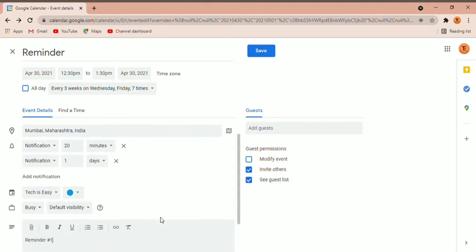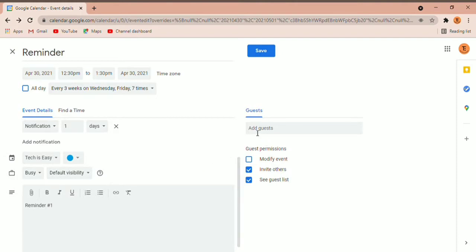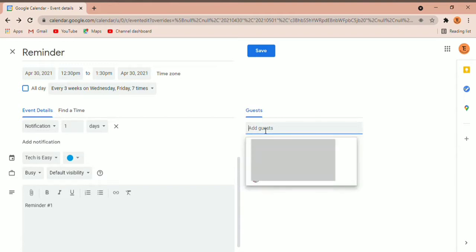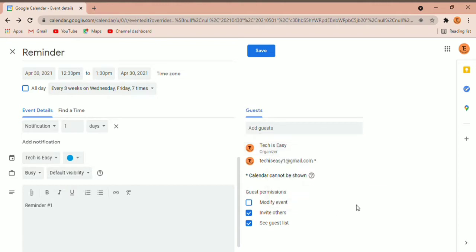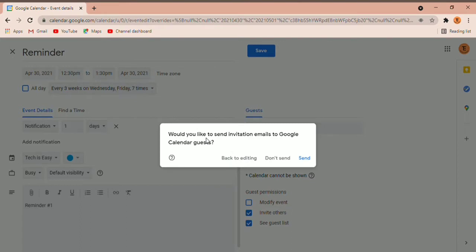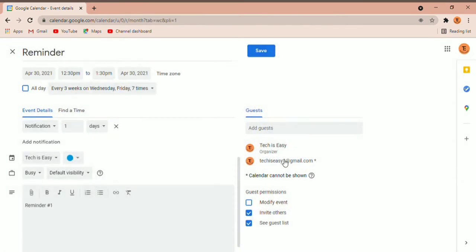You can see all the data here. If you want to add guests, under 'Add guests' just type the email ID of the person you want to invite. Then you can decide what permissions they get — whether they can invite others, see who all are invited, or modify the event. Once you're done, click on Save. It will ask whether you'd like to send an email to all the guests, which you can decide. So now this is saved.